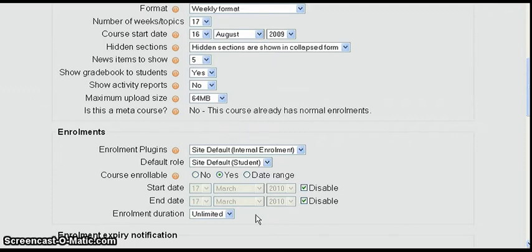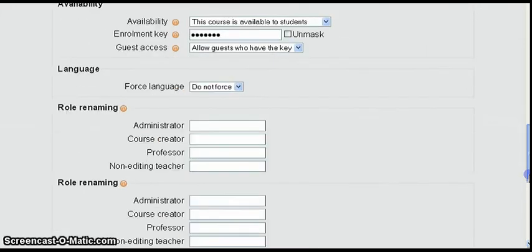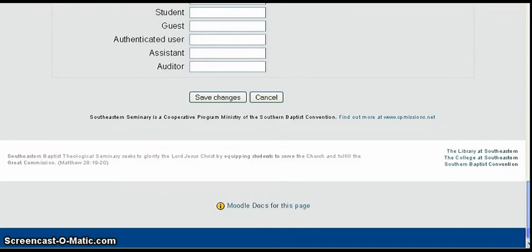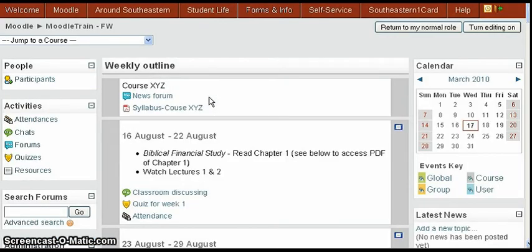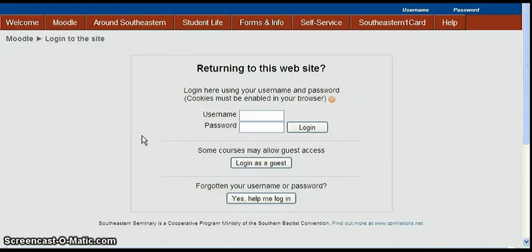But they enrolled in Moodle through the guest password. So now let's go back down and finish this by clicking save changes. And then we're going to go to another browser and login as the guest using that password.